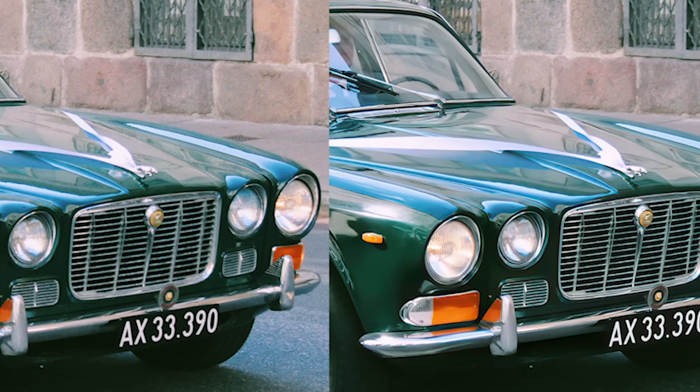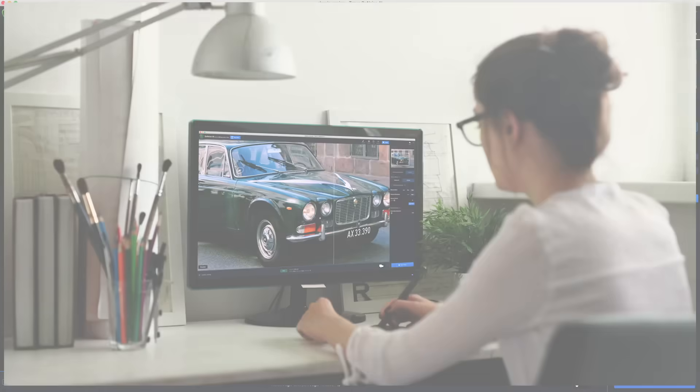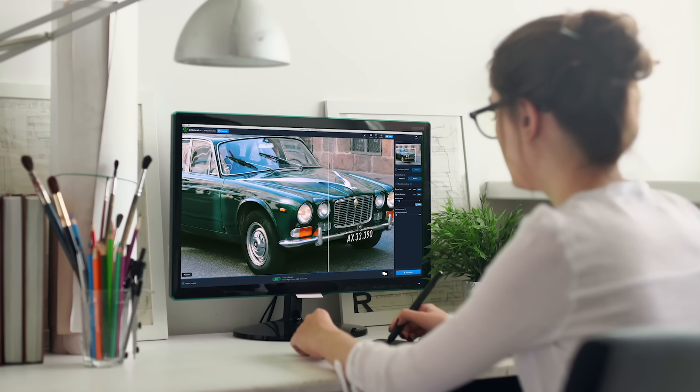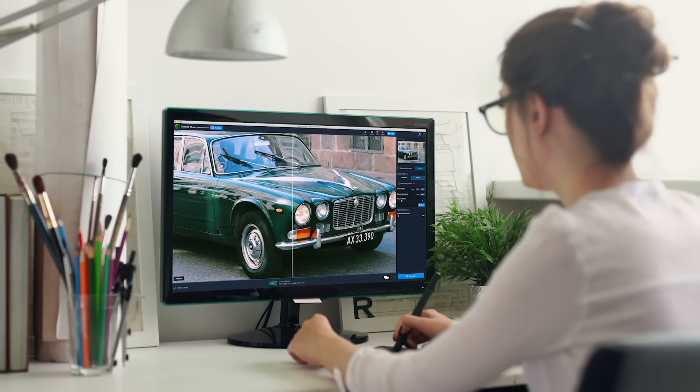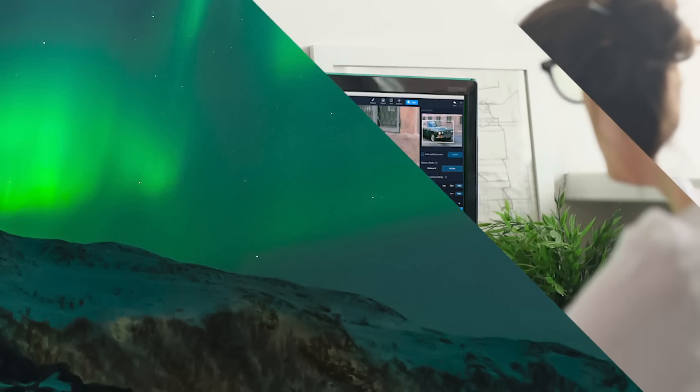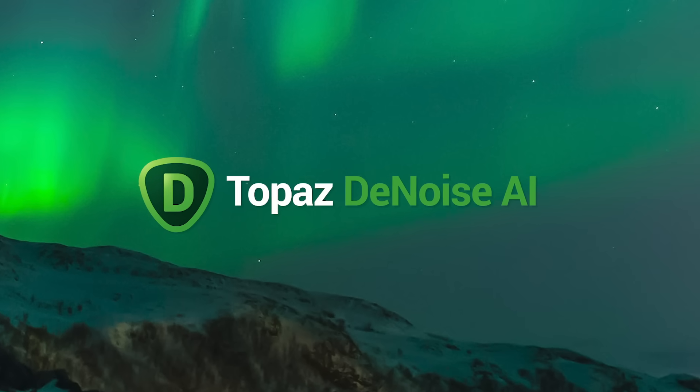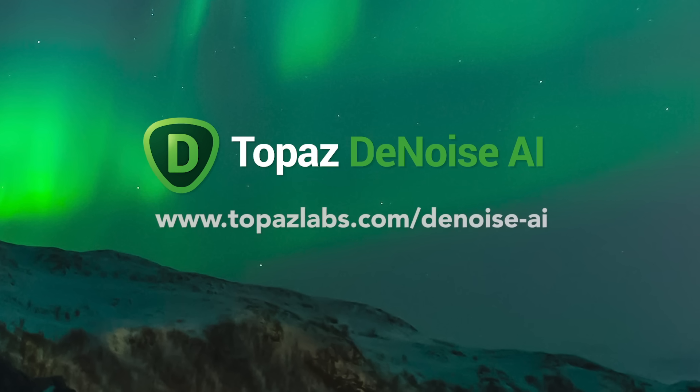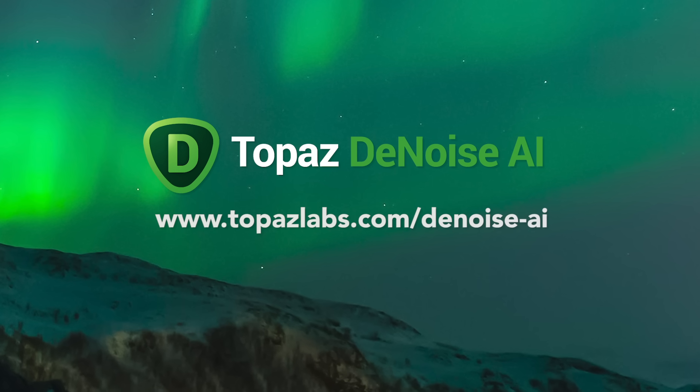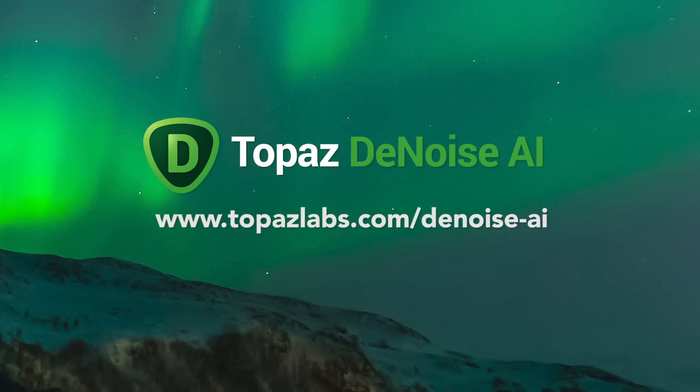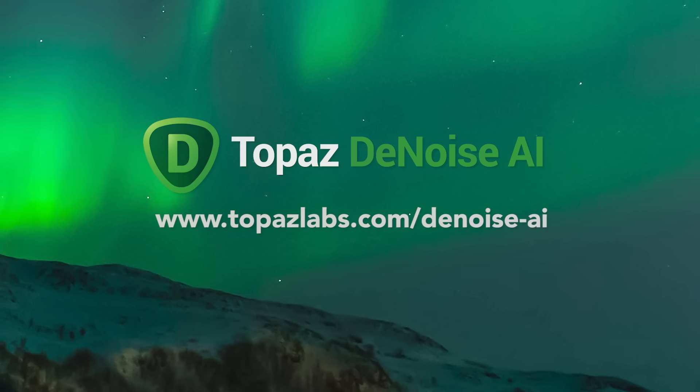Denoise AI allows you to fine-tune your image, so you don't have to sacrifice details or textures. Simply edit what you want. To get started with Denoise AI, visit www.topazlabs.com/Denoise-AI.